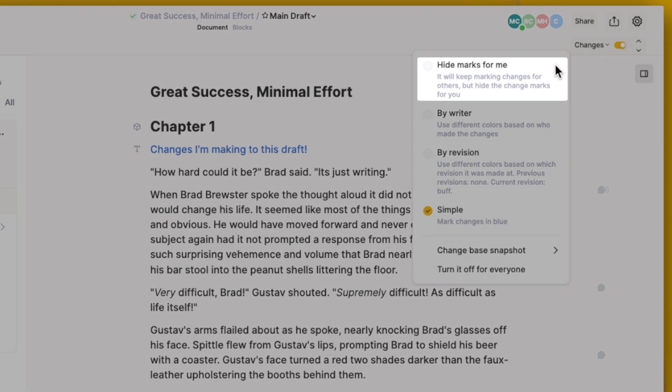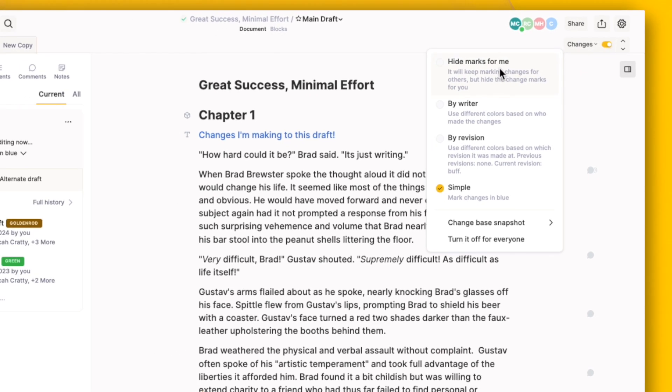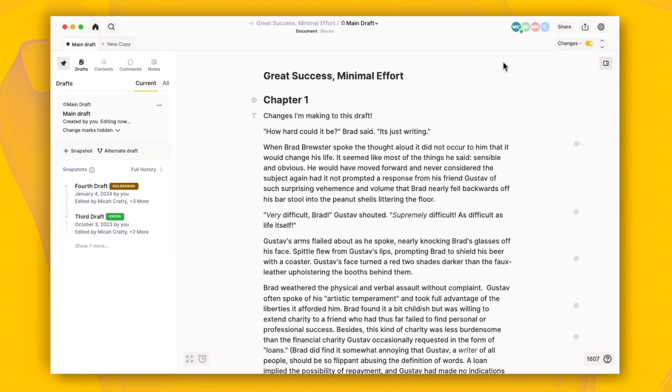You can also hide the changes. They're still being tracked, but you just can't see them.